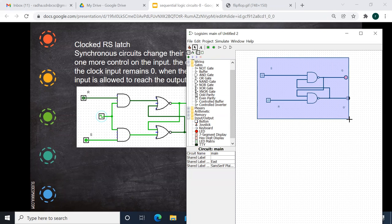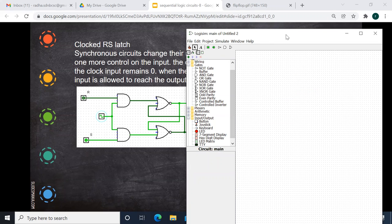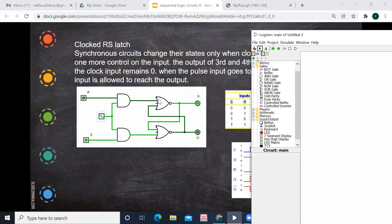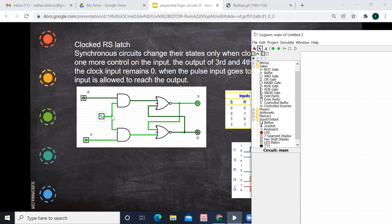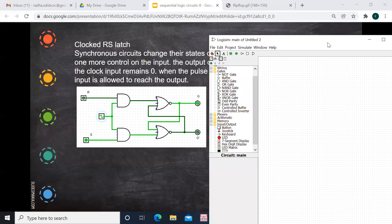Now we'll see the clocked RS latch and how to draw the diagram. It uses NOR gates and AND gates. One input to the AND gate is the clock, and the other is R or S. This works on the positive clock edge — the rising edge. When R is 1, Q becomes 0 (reset). When S is 1, Q is set. When both are 1, that is the forbidden state, which I'll show last, because giving the forbidden state will cause the circuit to freeze.